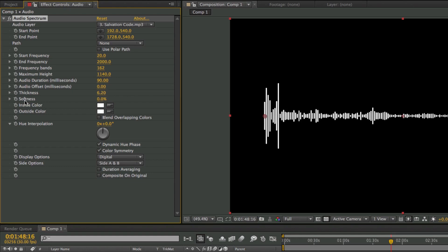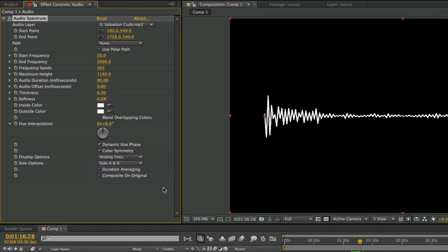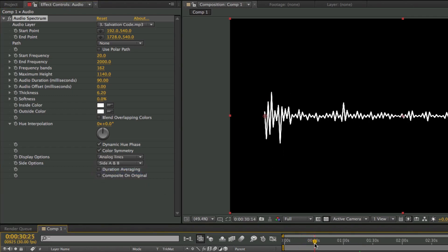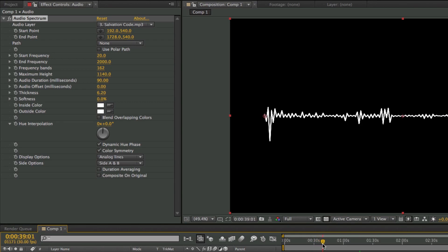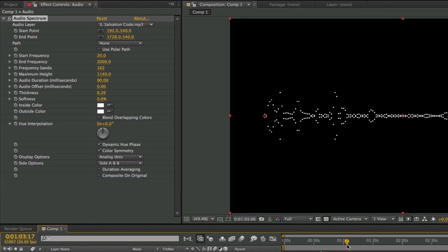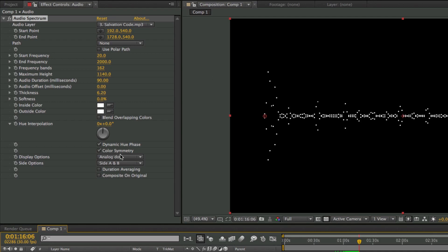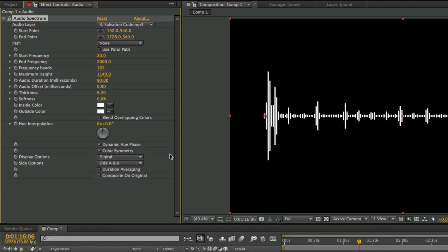That looks pretty cool. Of course you can change the colors and the hue interpolation, but we're not going to mess with that. One of the options down here is 'display options'. You can choose to have it as a digital display — these little digital lines — or you can choose analog lines, which makes it look kind of like a heartbeat monitor. So if you wanted to make a heartbeat monitor for a film, you could get a clip of audio from a beating heart and match it to the audio spectrum. The third option is analog dots, which looks like dots instead of a waveform. But for this tutorial I'm just going to keep it on digital.